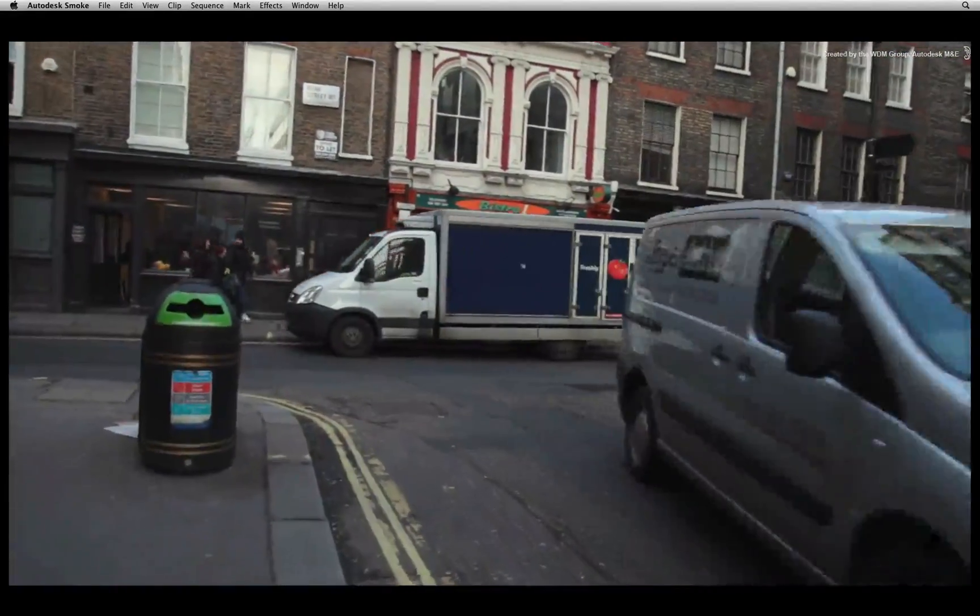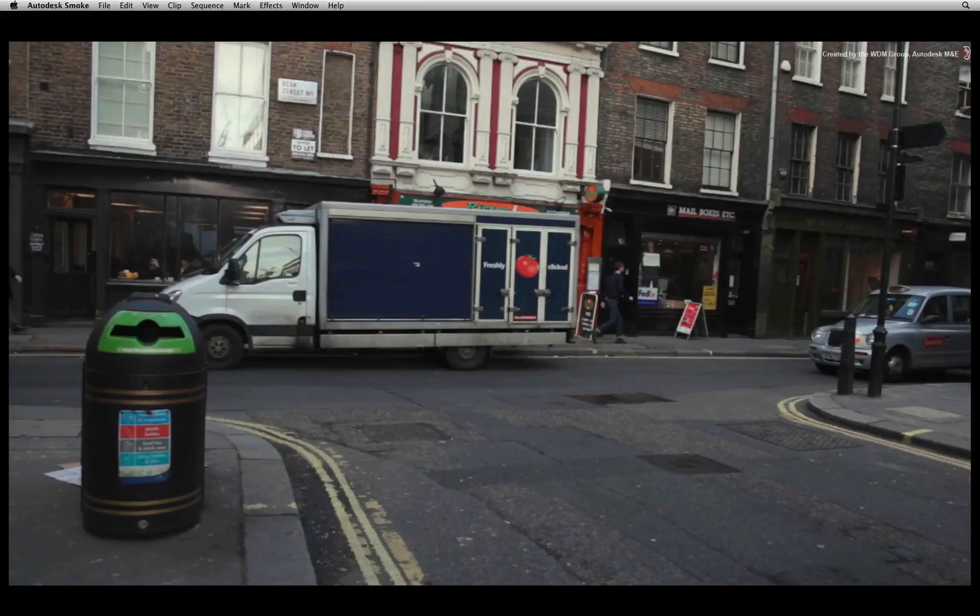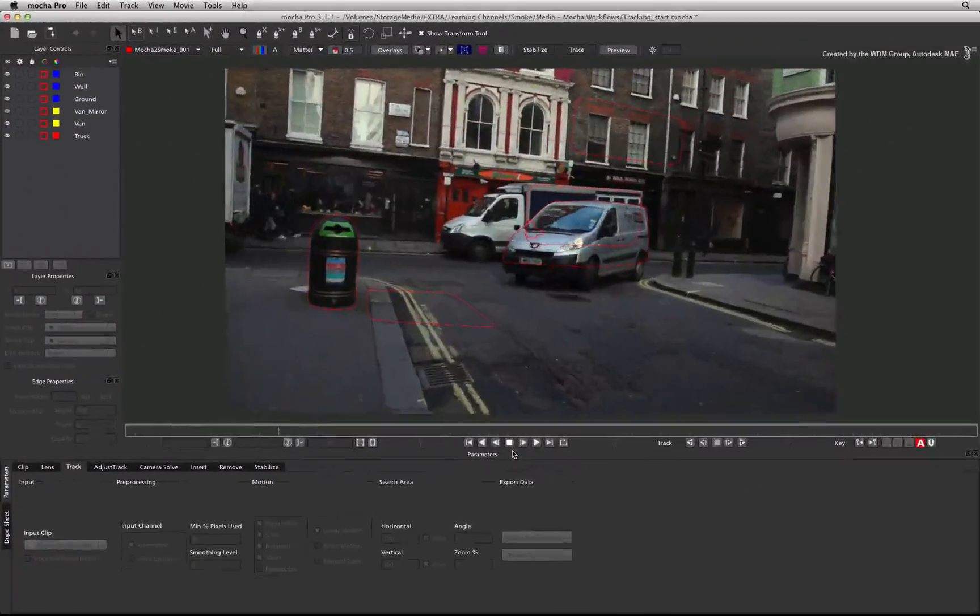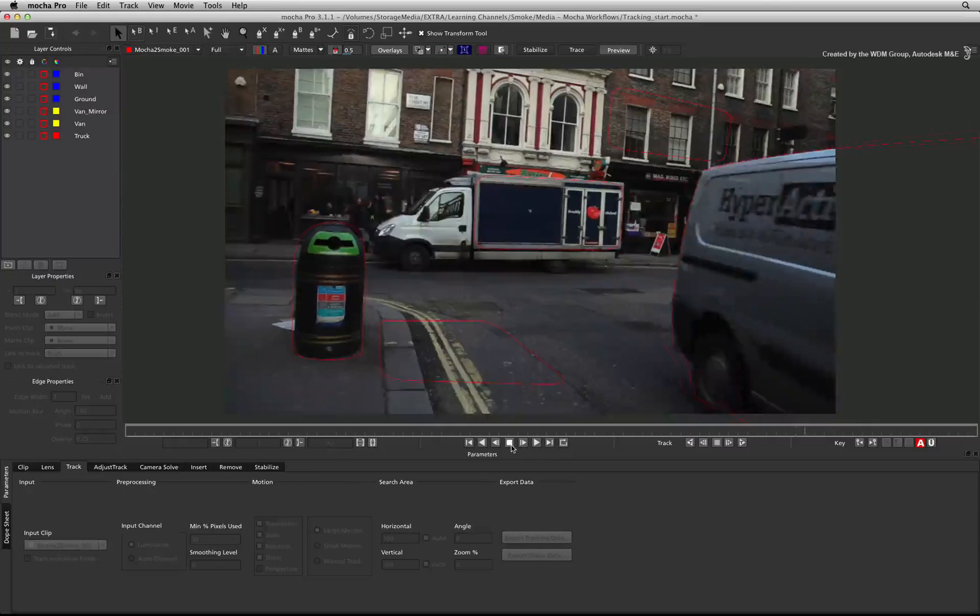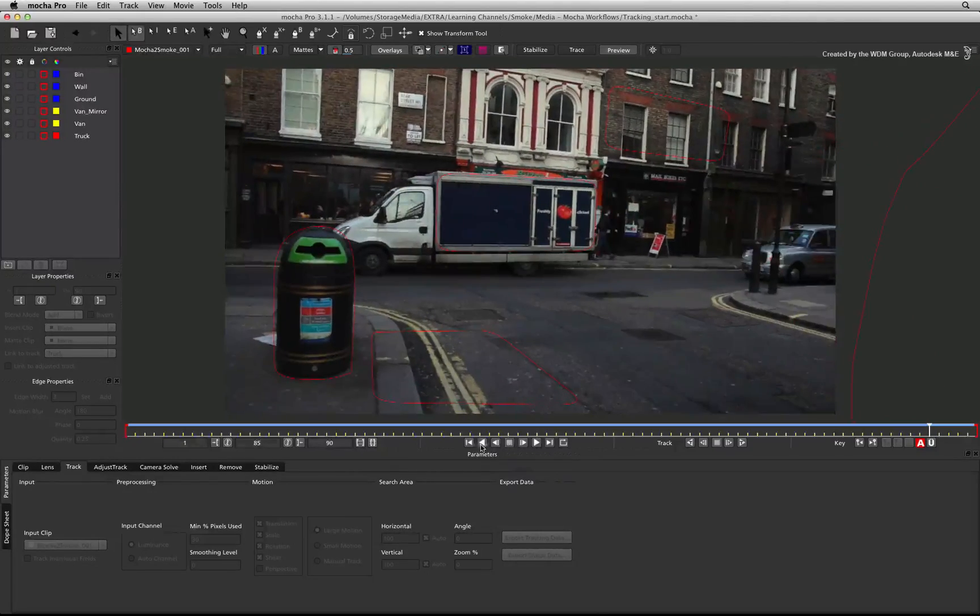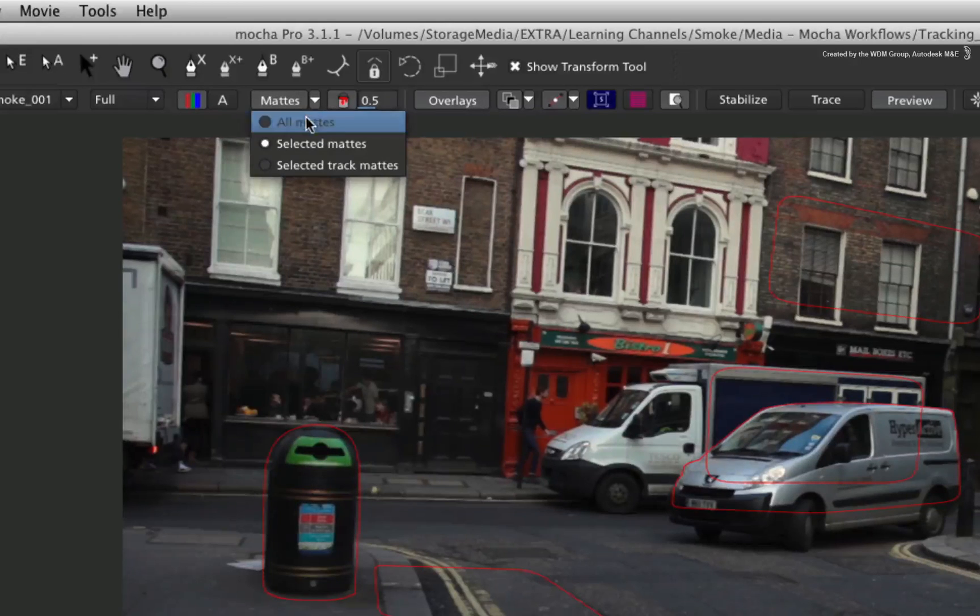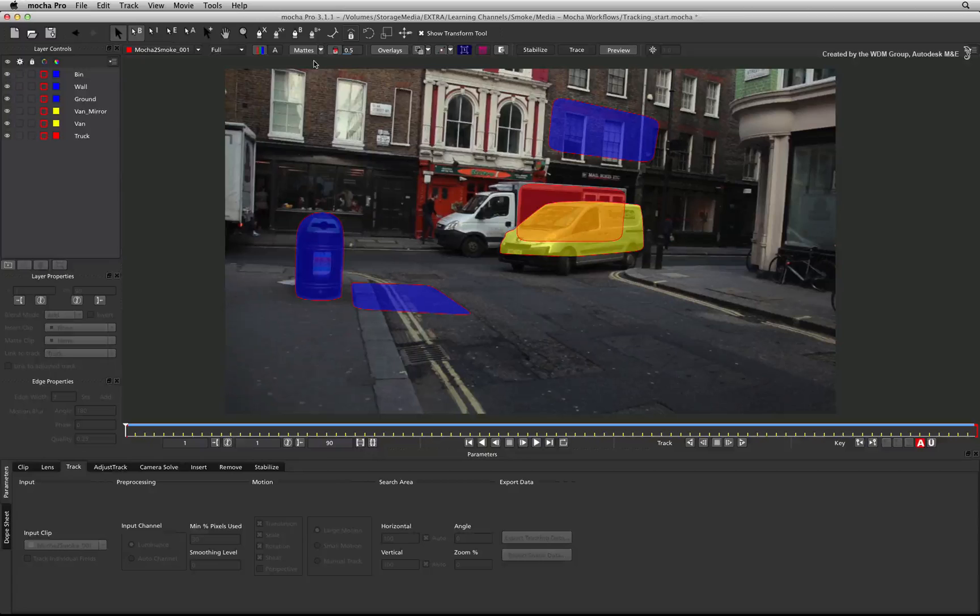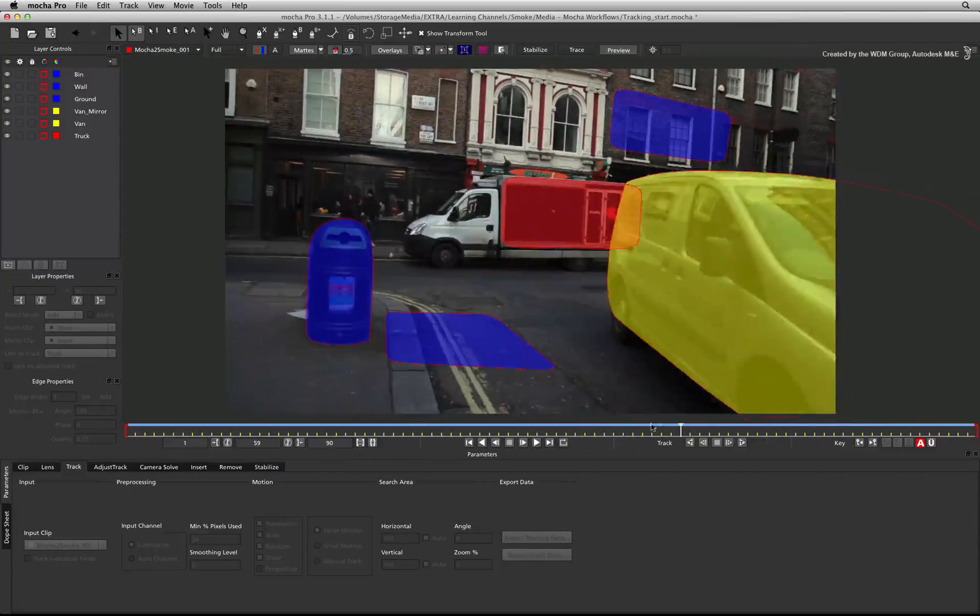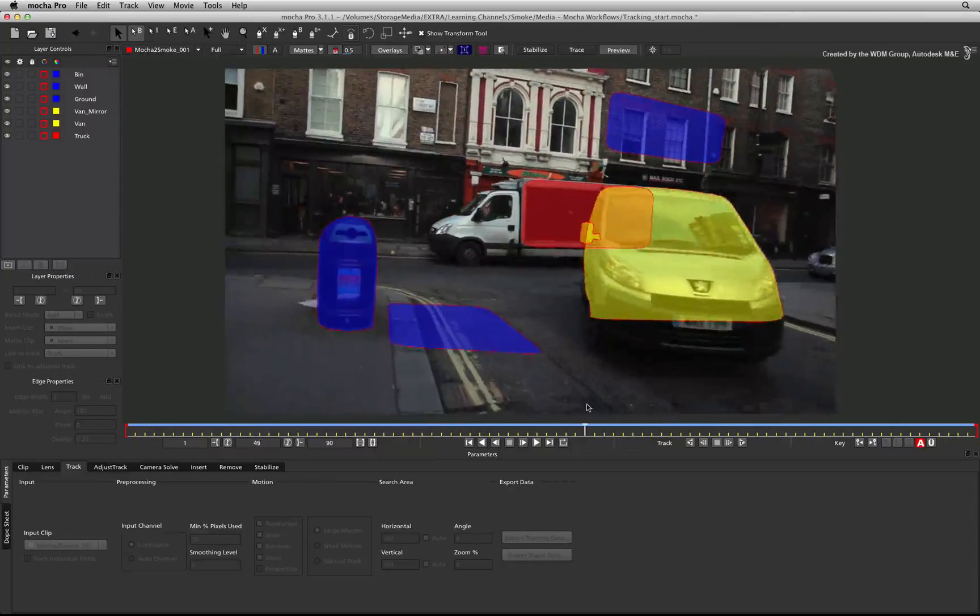We'll start off with the first element that is the logo insertion on the side of the truck. We'll switch over into Mocha Pro where my file is already loaded and the track has been completed. I'll just turn on the matte overlays and tell Mocha Pro to show them all.